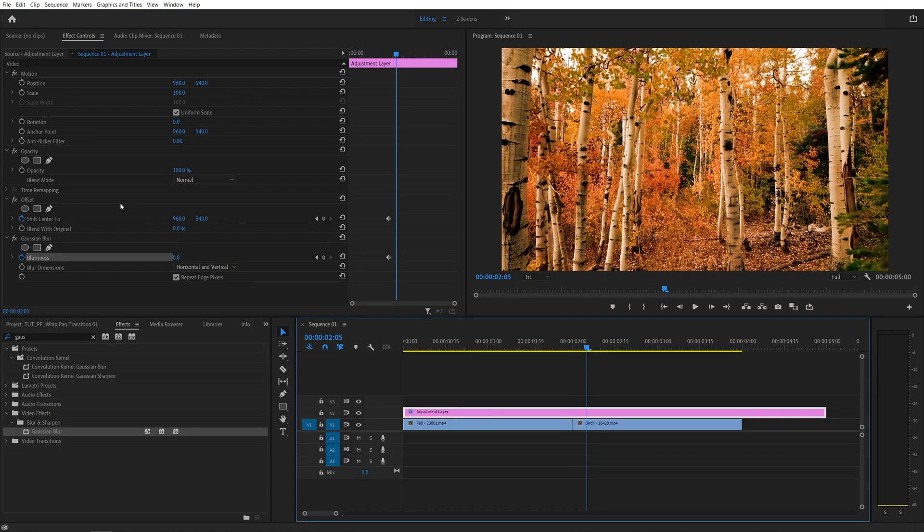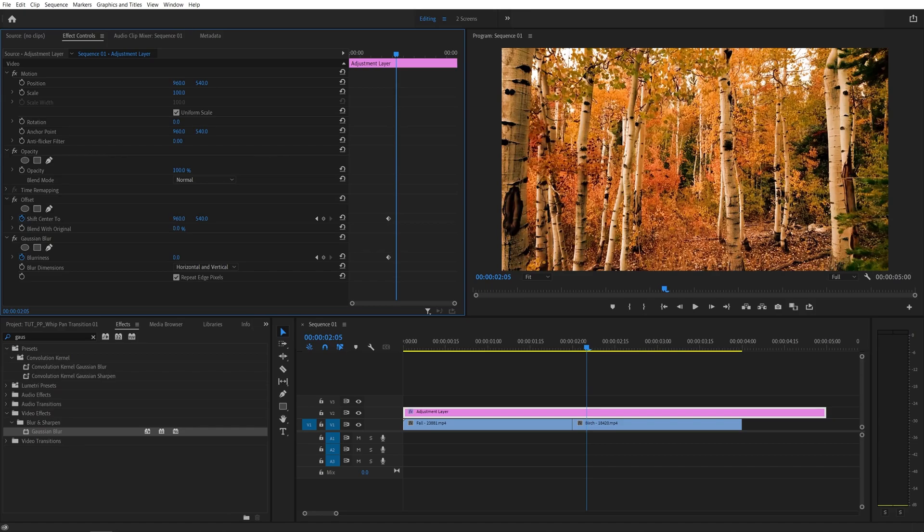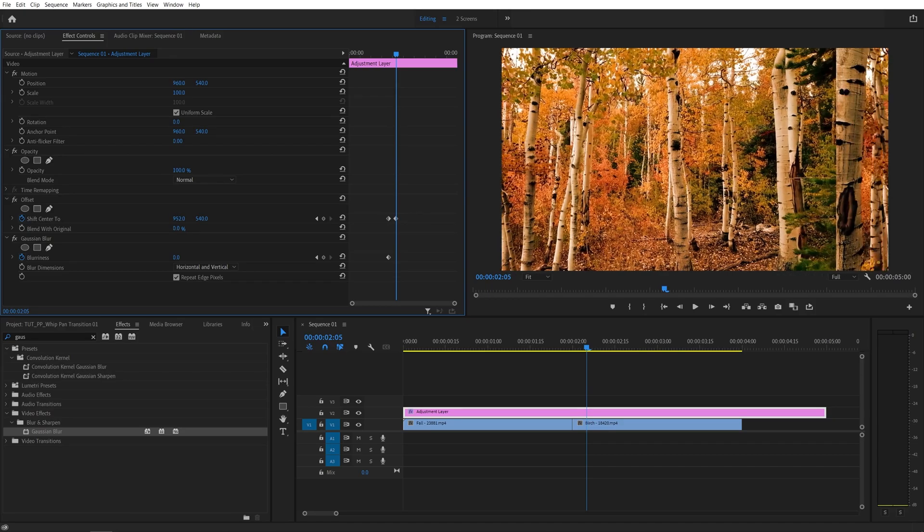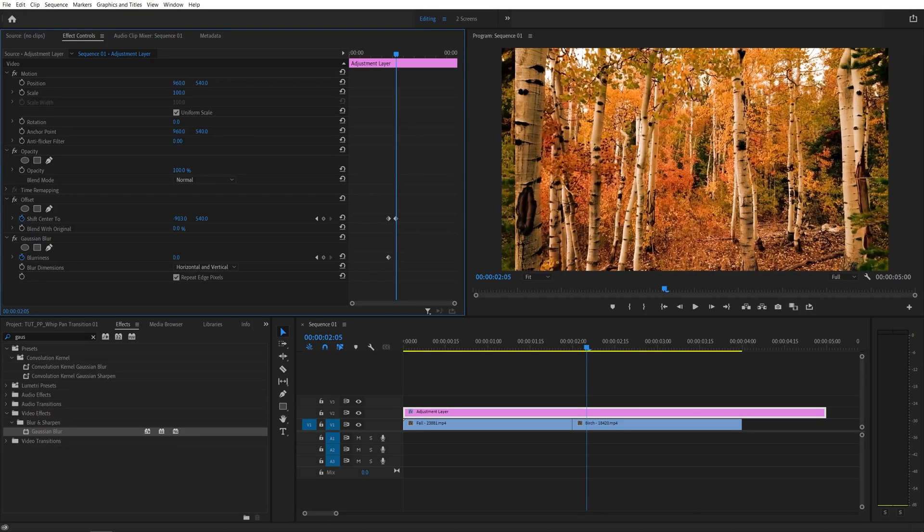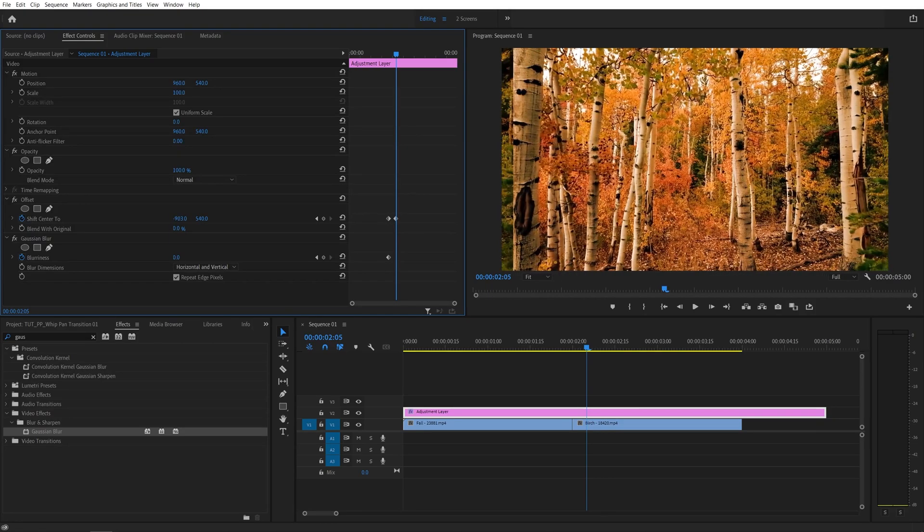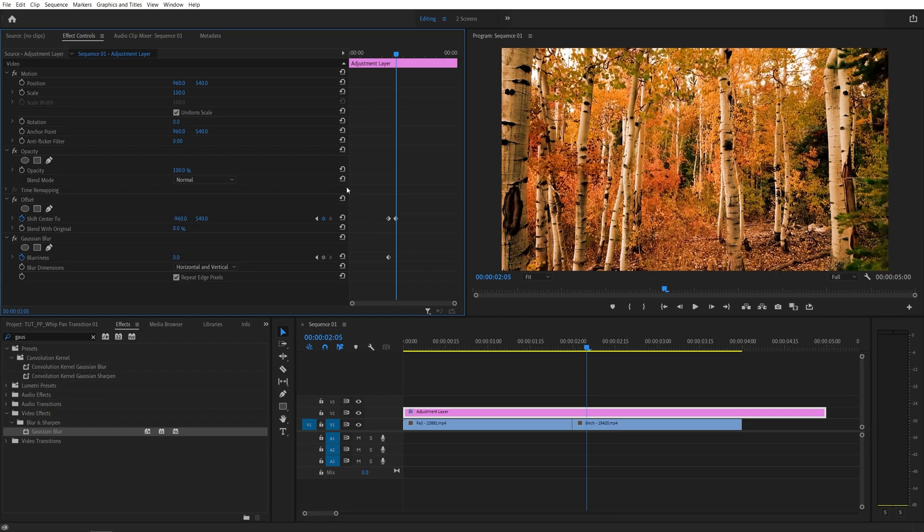And here based on the direction that you want the transition to go, you have to play around with the values. In my case, I want the transition to go to the left, so I'm going to decrease the first value in the shift center tool. So as I start decreasing it, you can see we're getting one full cycle. And as you get closer, make sure you precisely align it so you don't have any gaps. In my case, it should be negative 960.